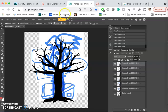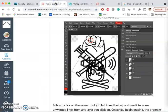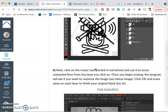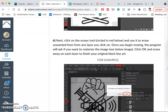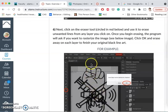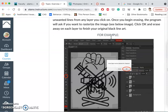Now, I've got everything kind of placed, but it's all a jumbled mess. So, in order to erase unwanted lines, I need to rasterize, which means turn into pixels within the program, these different smart object layers.